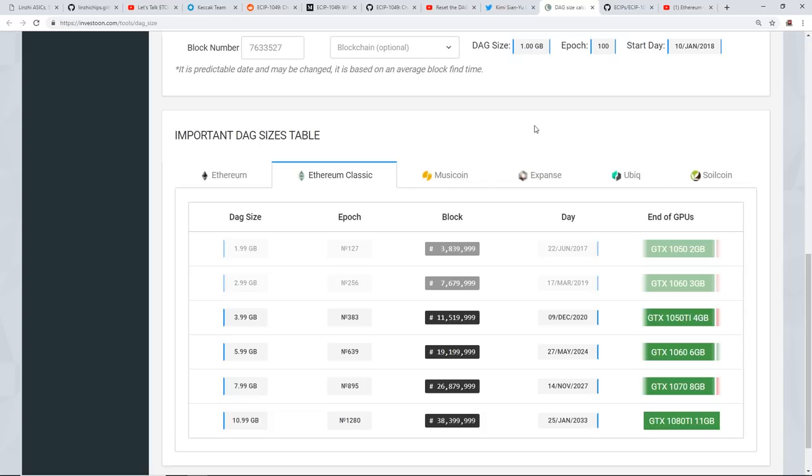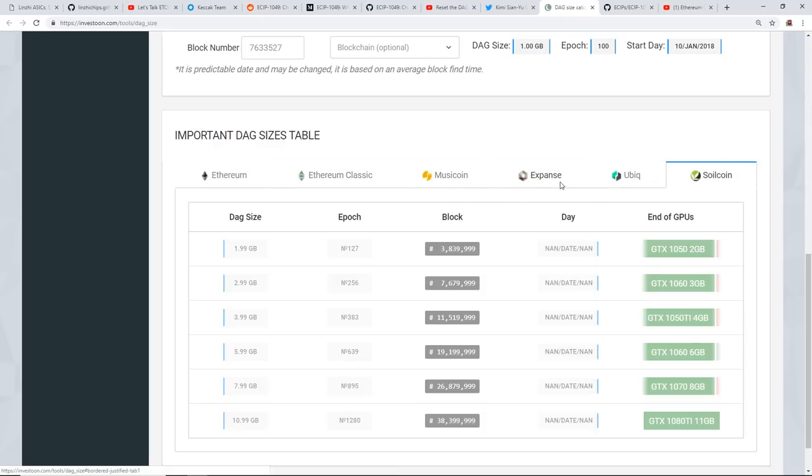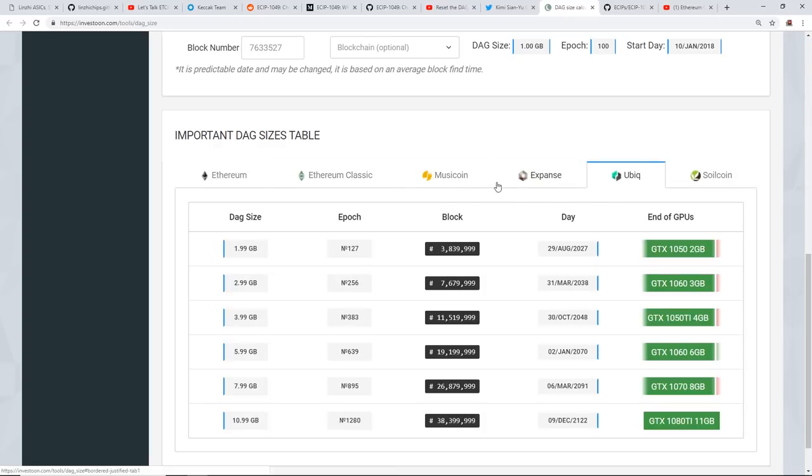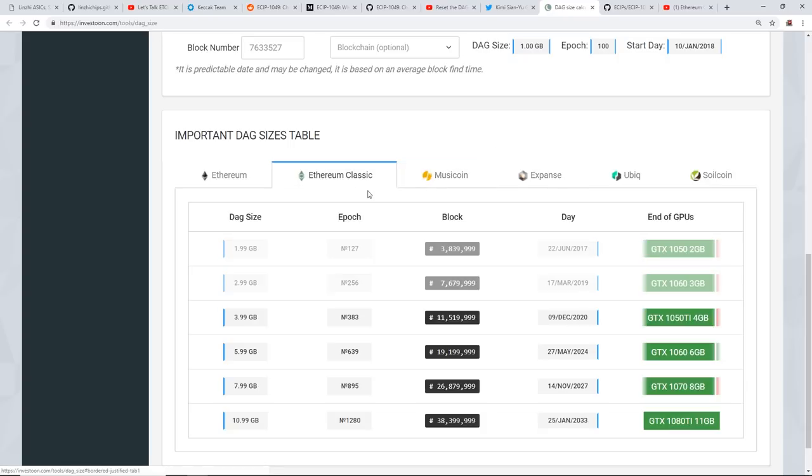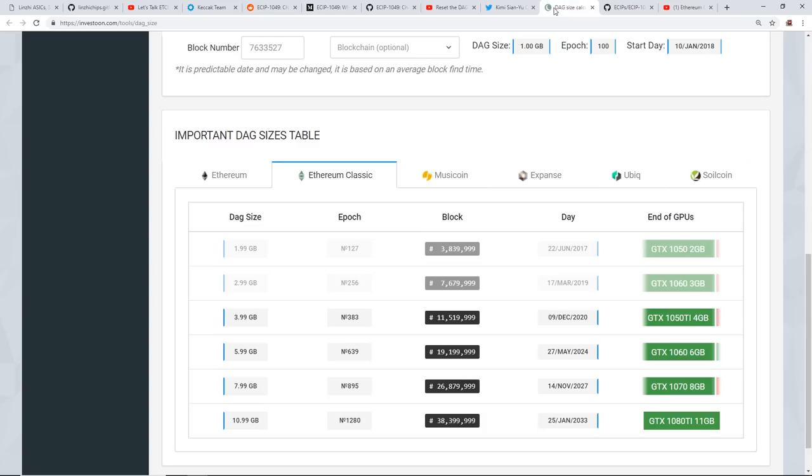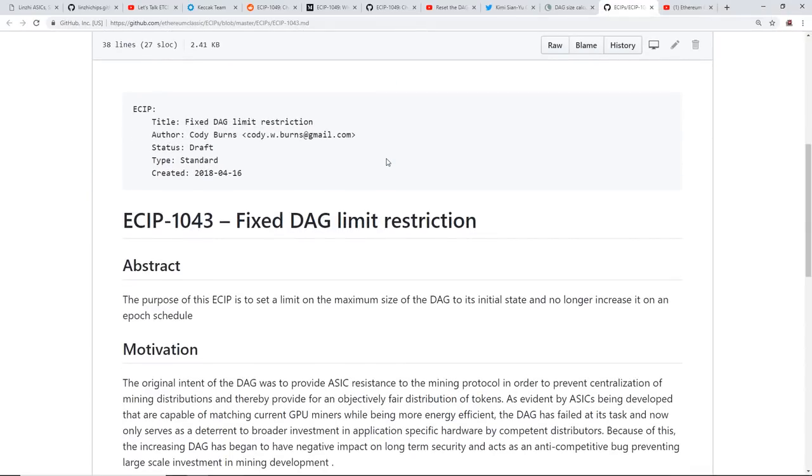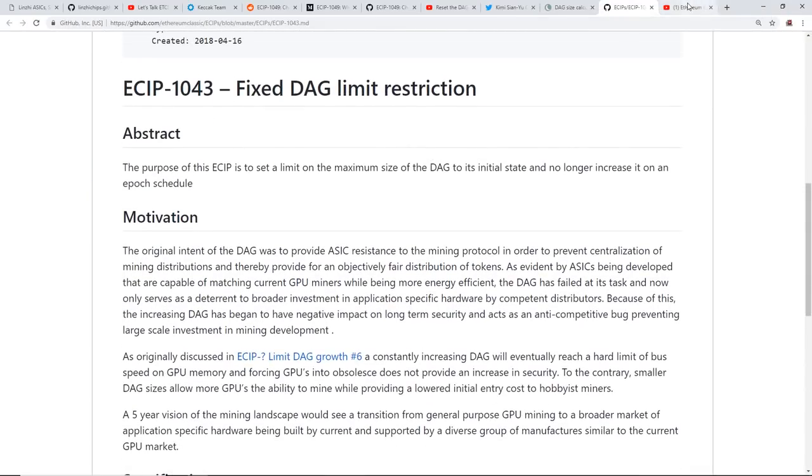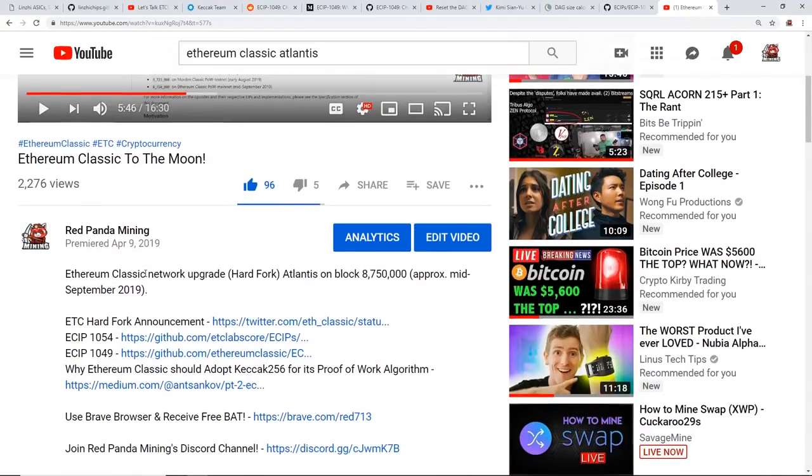So take that as you will guys. Music Coin, Expanse, UBIQ, Soil Coin, there's some other Ethash coins that you can mine right now with your GTX 1060 3 gigabytes. So it's not really dead in the water yet for GTX 1060s. So I don't mind, I'm kind of neutral to the DAG file restriction reset thing. So yeah, let me know what you guys think down below for that. And then lastly guys, I just wanted to tell you guys that the Ethereum Classic will be doing a hard fork, which I made a video about on April 9th, called Atlantis.